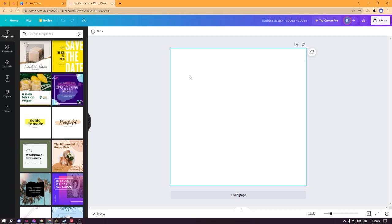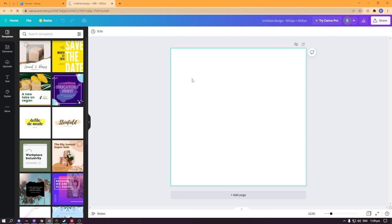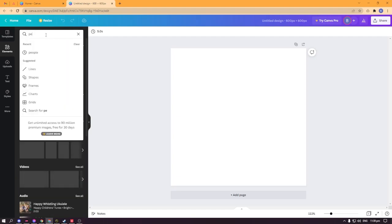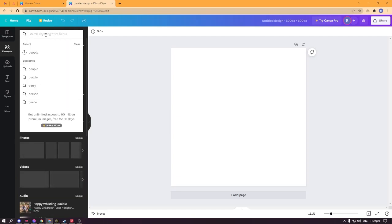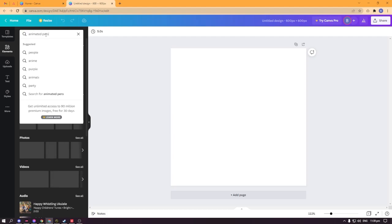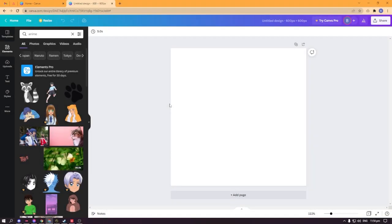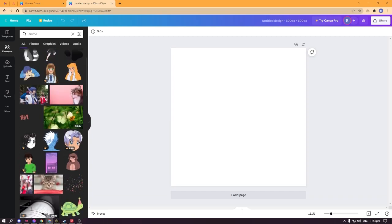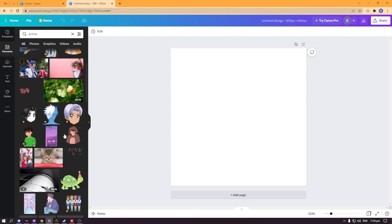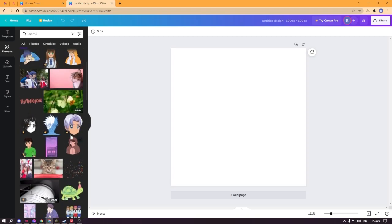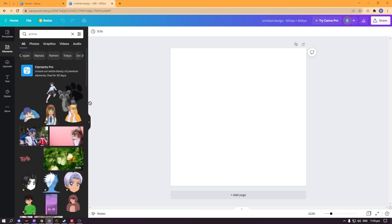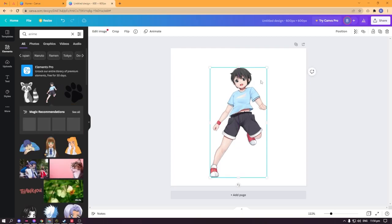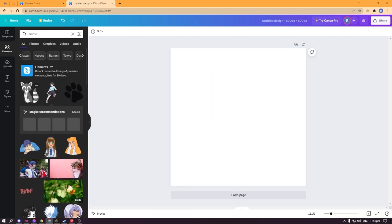Once you've created your own canvas, you'll be here. This is our blank canvas. What we're going to do is go to elements and search for animated person. Once you've searched for things that you want, I prefer to search for animated. I wanted to have this one, or maybe this one. I kind of like this one. It's too detailed, so I'll just delete that. Maybe this raccoon.